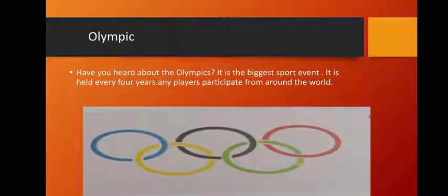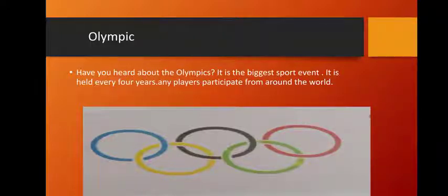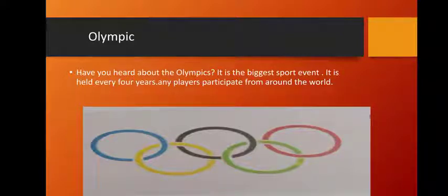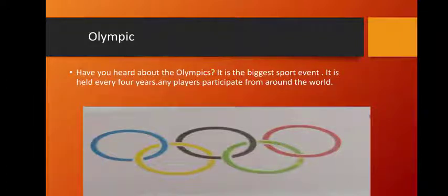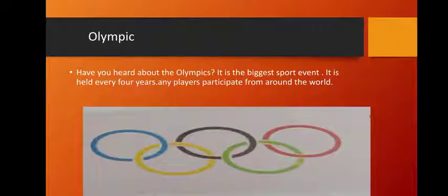Have you heard about the Olympics? It is the biggest sports event — it is held every four years. Many players participate from around the world. The Olympics is an international sports event where many participants come from all around the world. You can see both indoor games and outdoor games there.